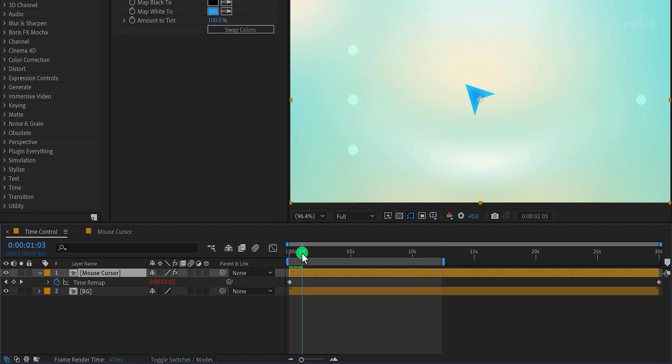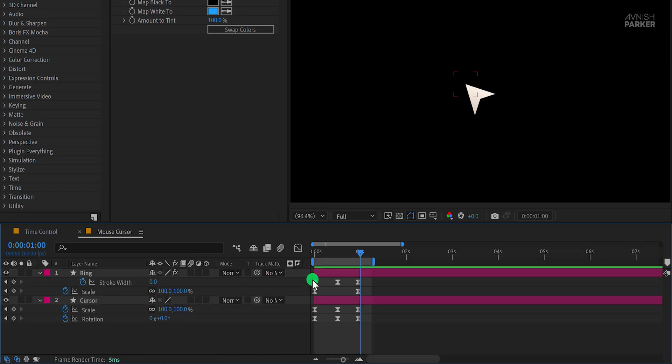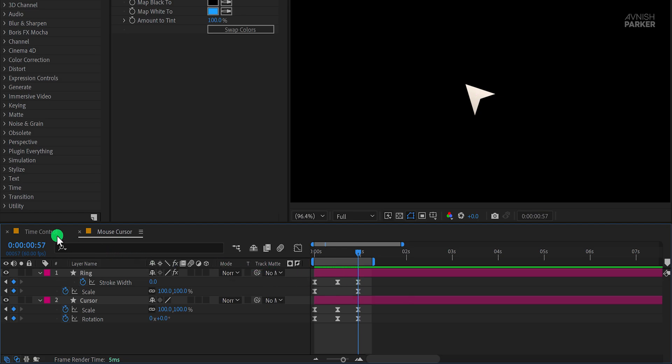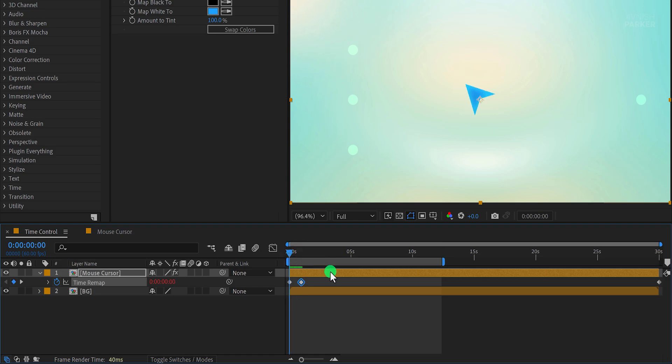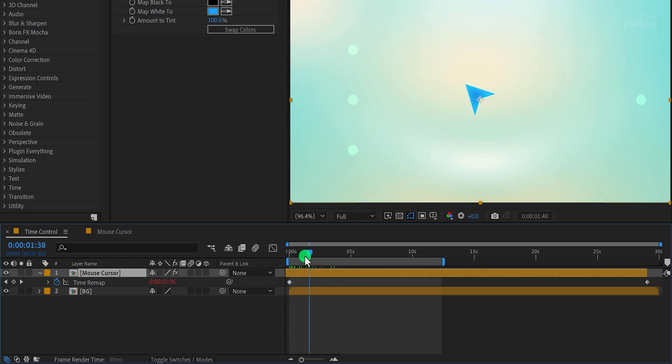Now we need to identify where the animation ends, in this case, at the last keyframe of the cursor click effect. Move to this position and add a keyframe there. Now let's create a setup for repeating the animation. Drag the composition layer to the left so the clicking animation doesn't play at the beginning. This step ensures a clean slate for the rest of the animation.